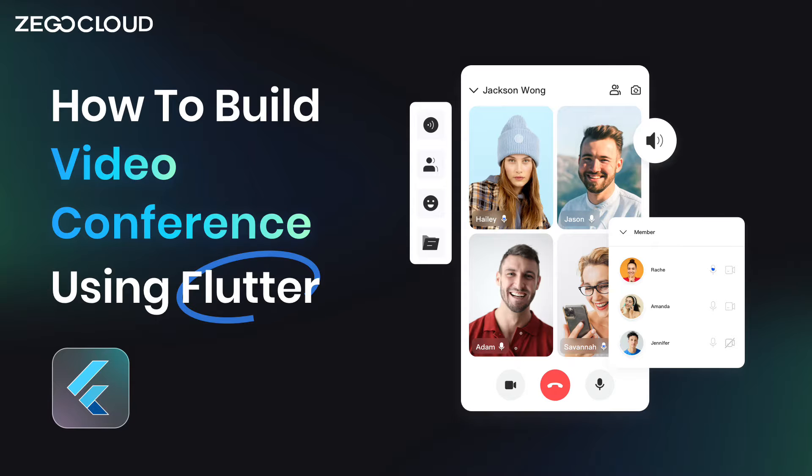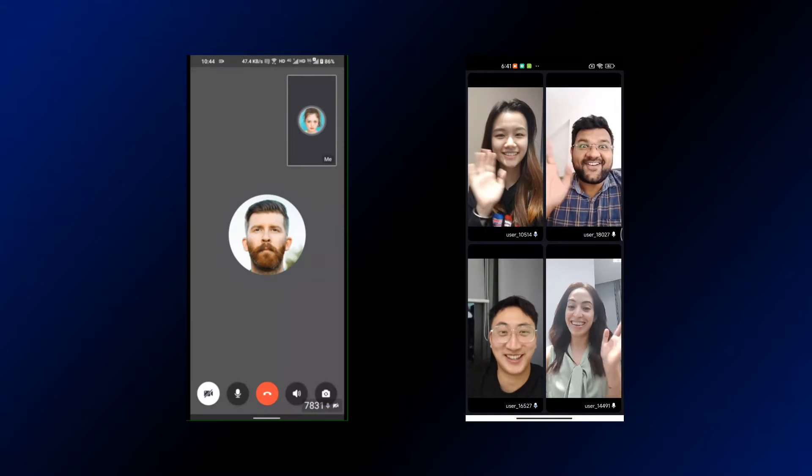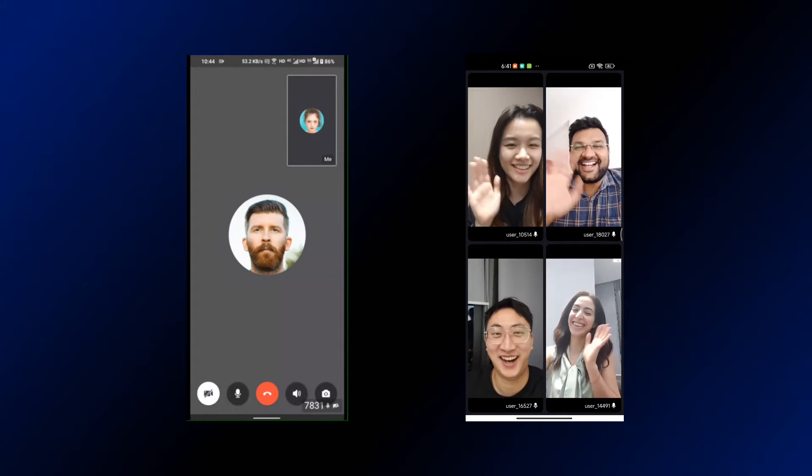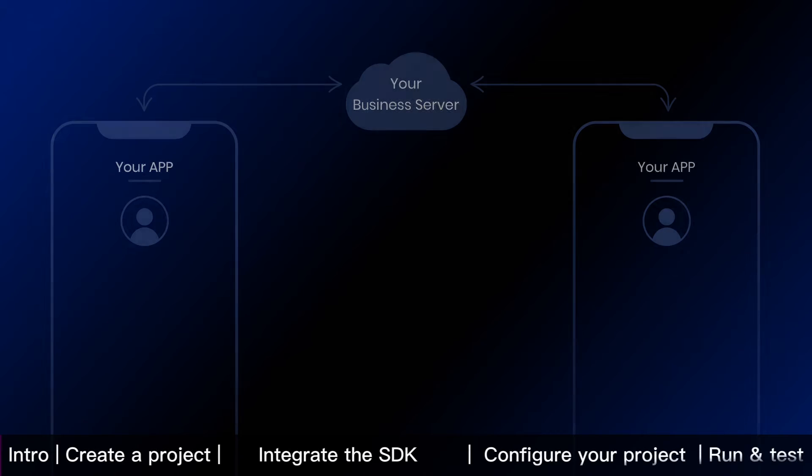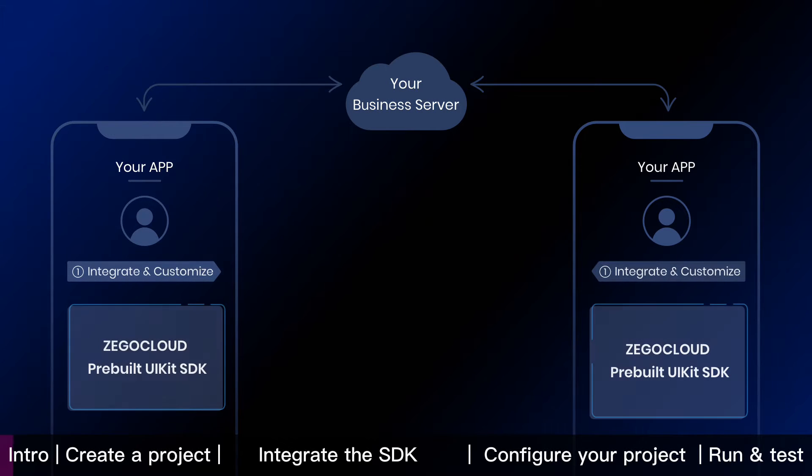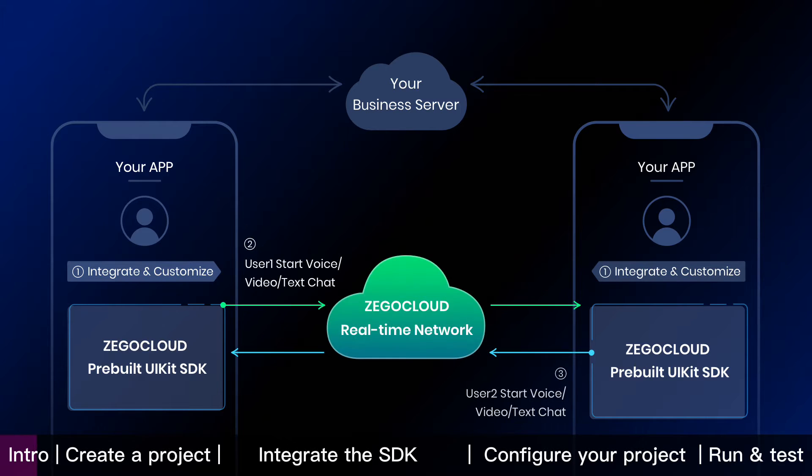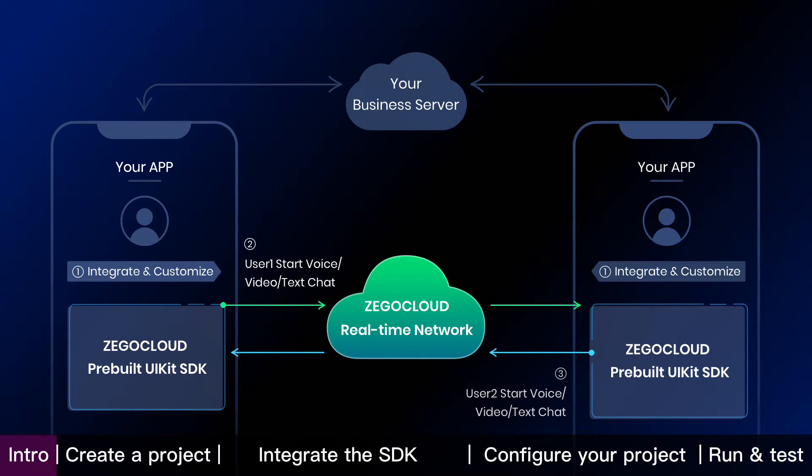This Flutter tutorial shows how to build video conference into your app with Zego Cloud. To embed video conference feature, we are going to integrate and customize Zego Cloud pre-built UIKit SDK into your app. Then users start voice, video, or text chat through Zego Cloud real-time network. It's that simple.